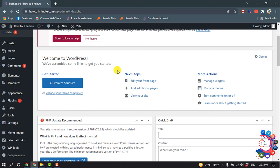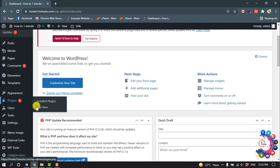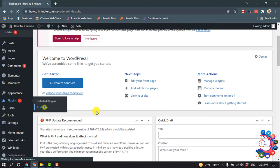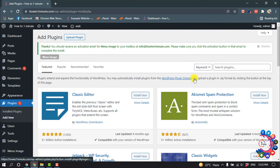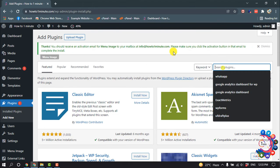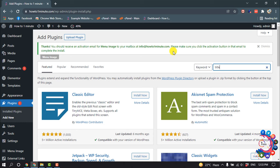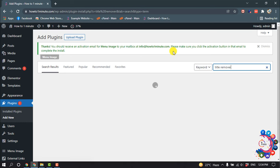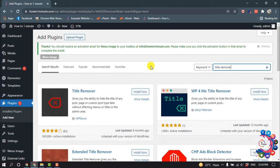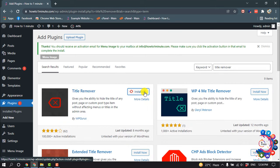Open your dashboard and then click on Plugins, then Add New. Search for 'title remover' and install this plugin.